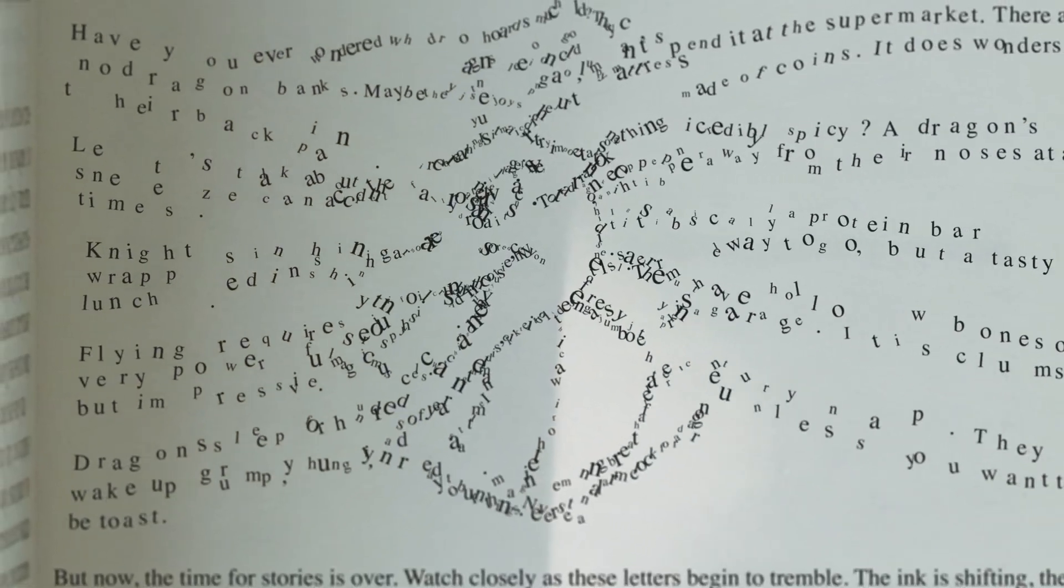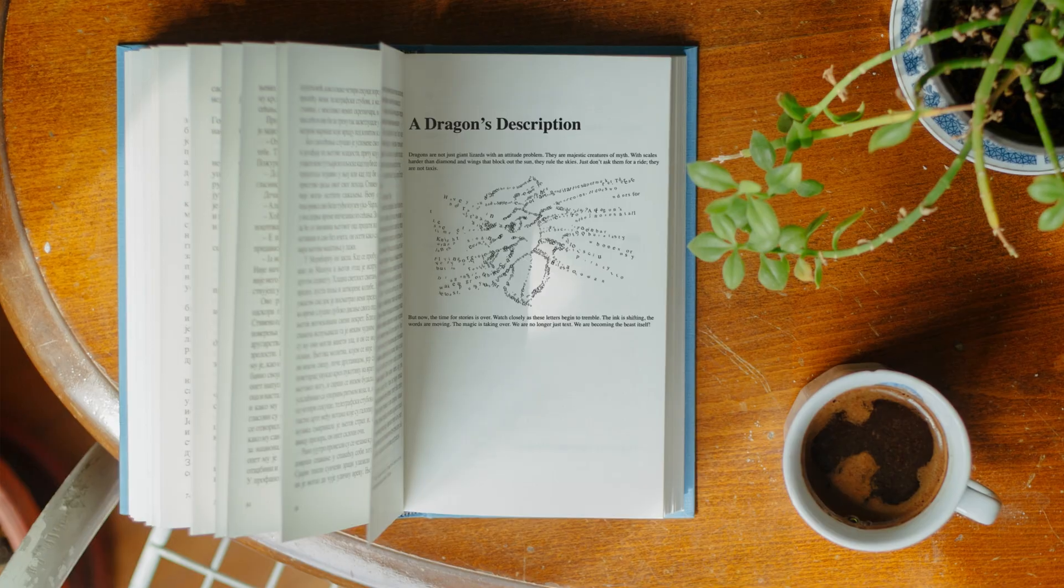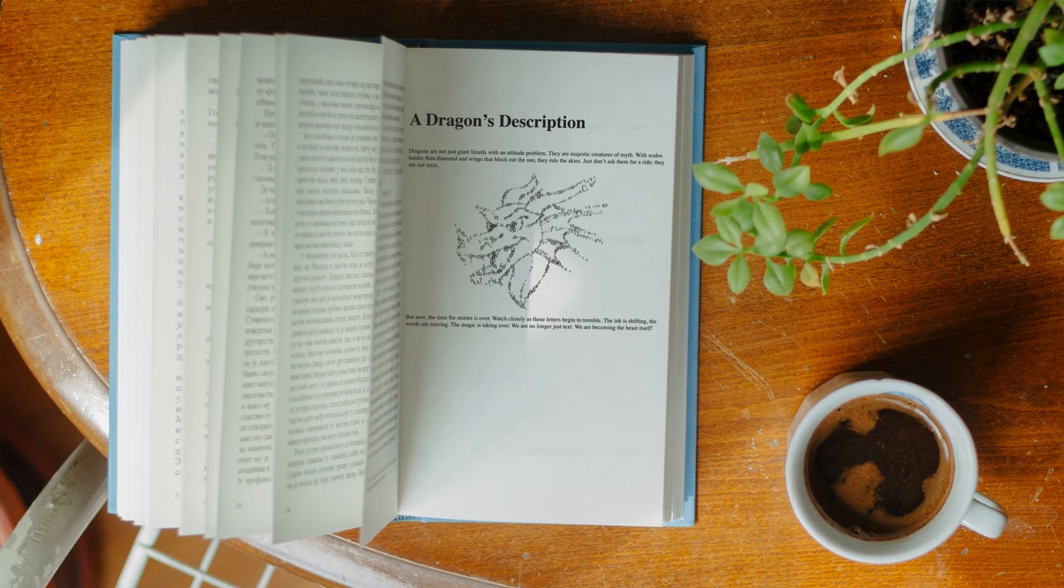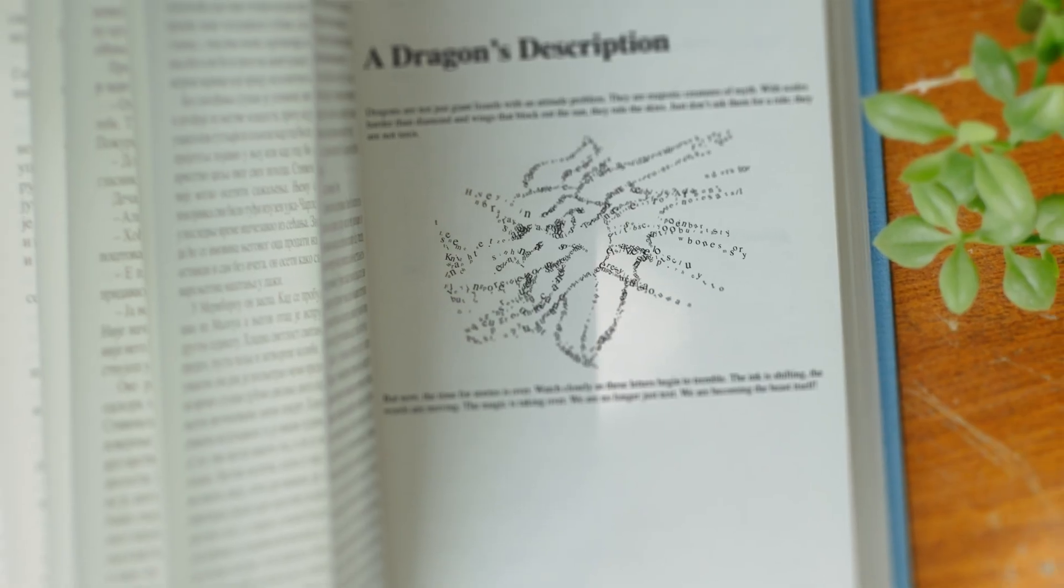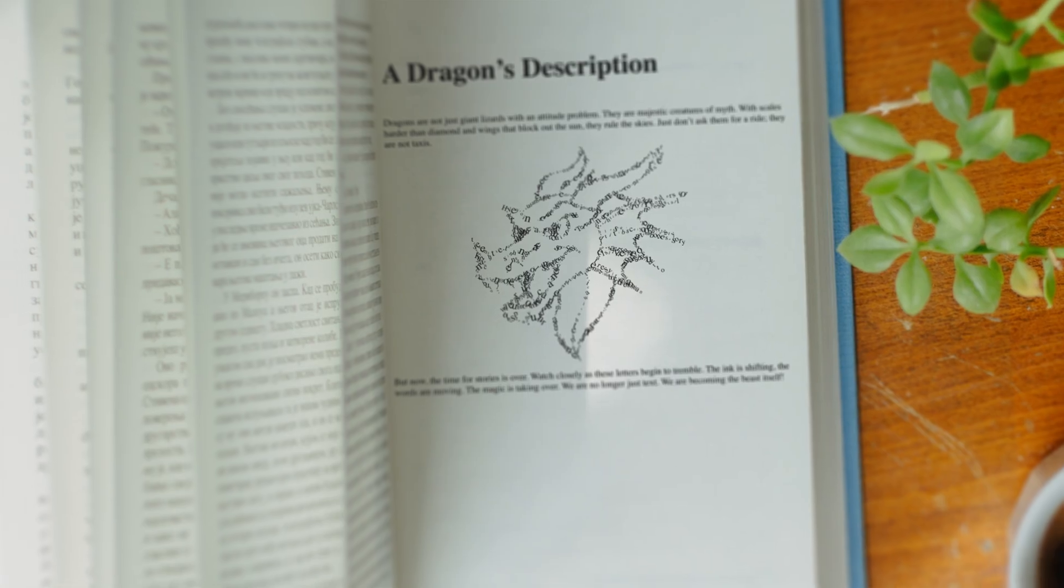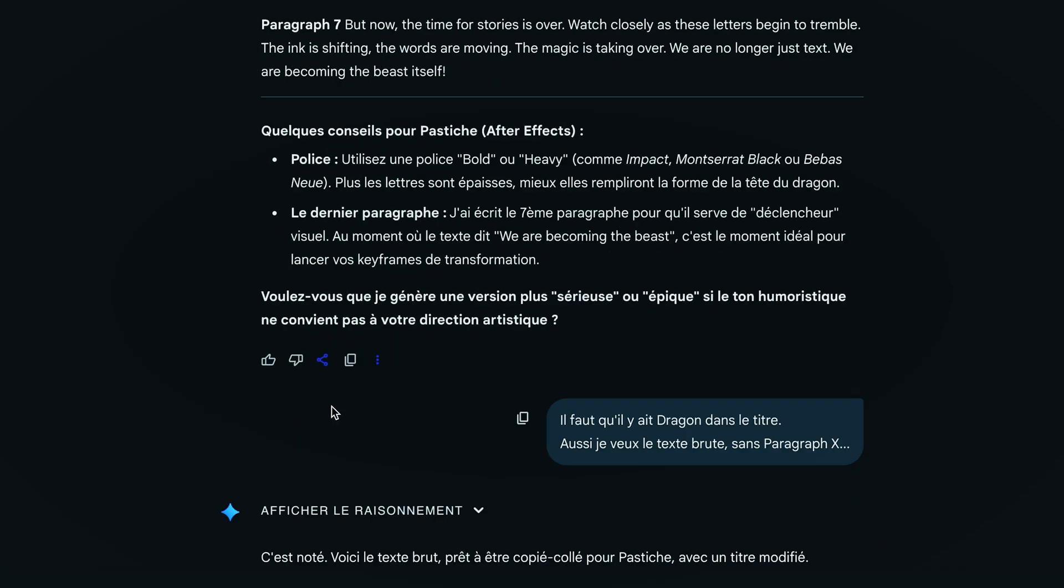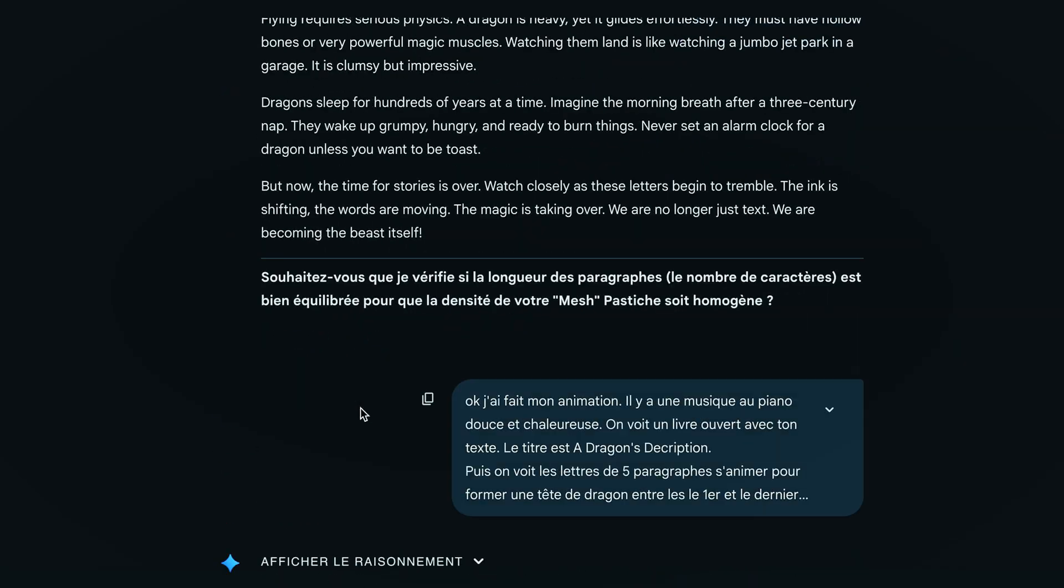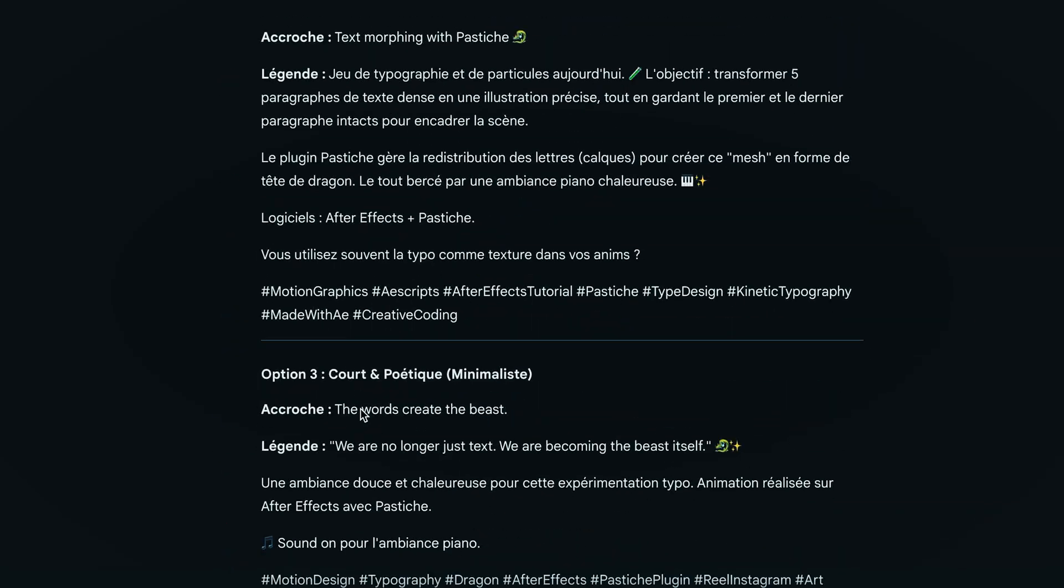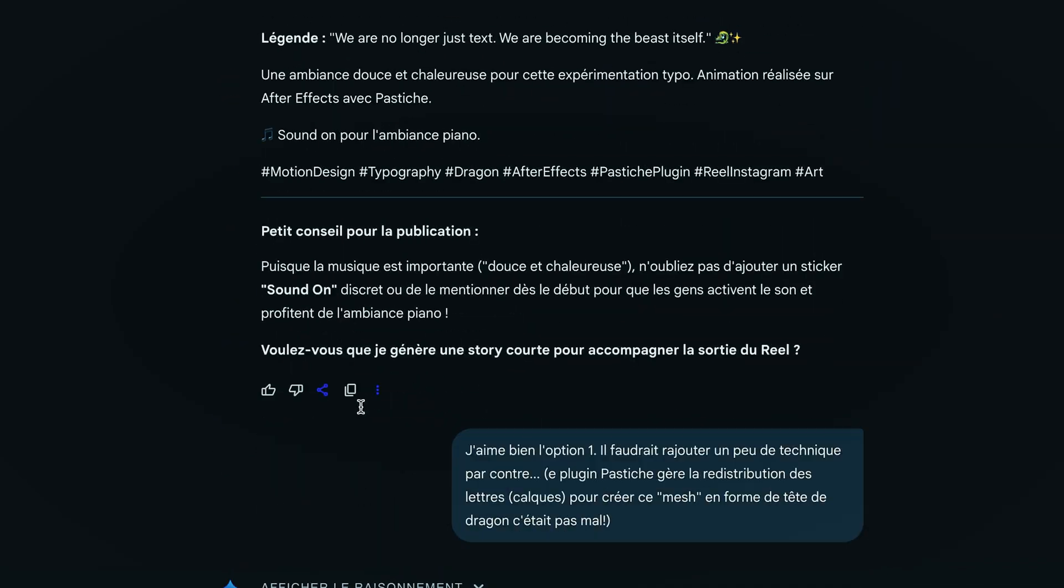We'll look at tips to keep control over the animation and perfectly integrate the result onto a book page. First of all, you need a text. Here, I used an AI to create it quickly because there are specific constraints.